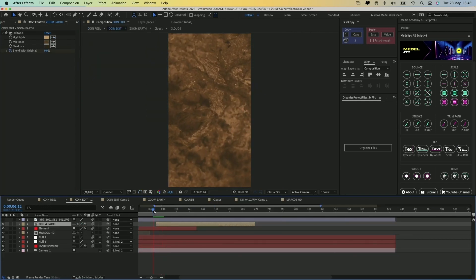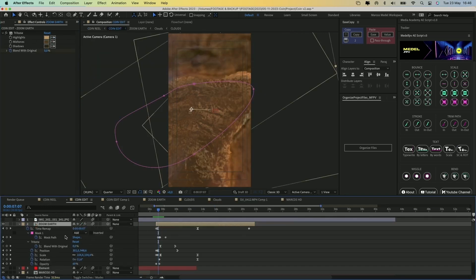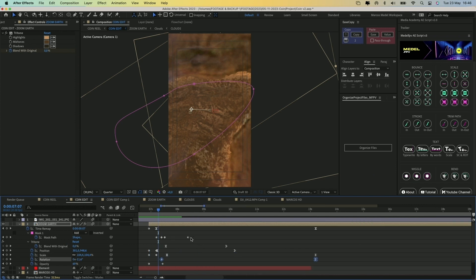As you can see, I animated the position, scale, rotation, opacity values, and also the mask path.